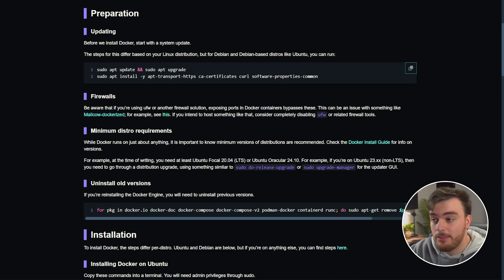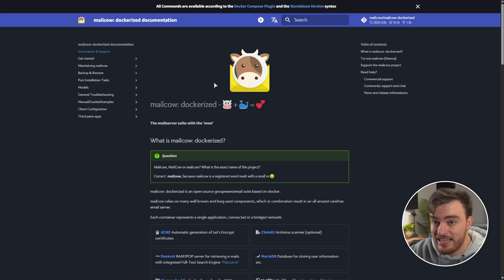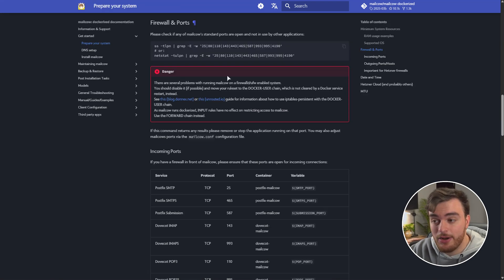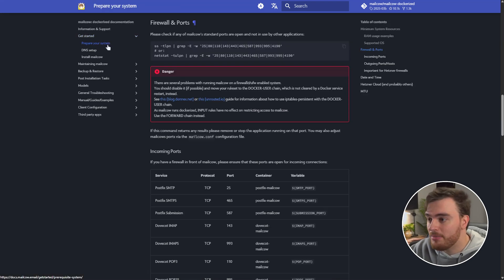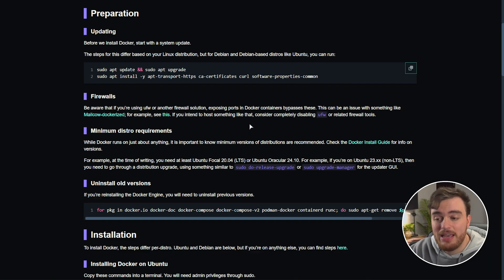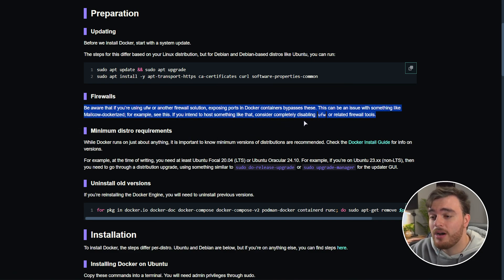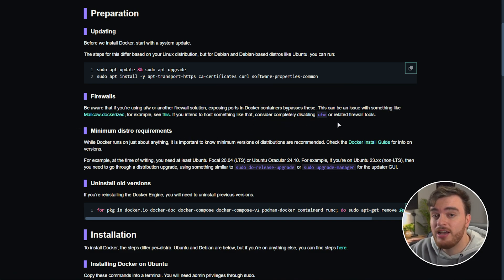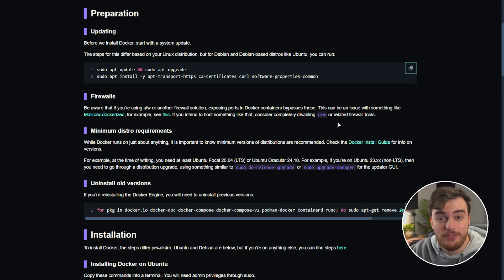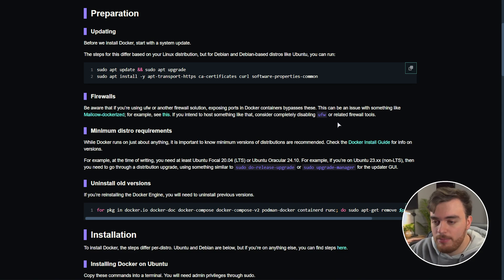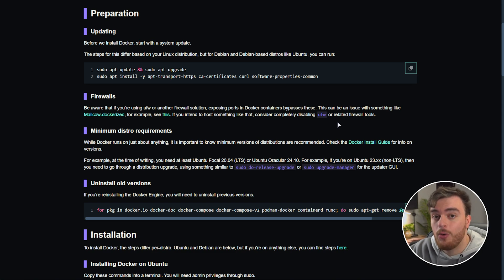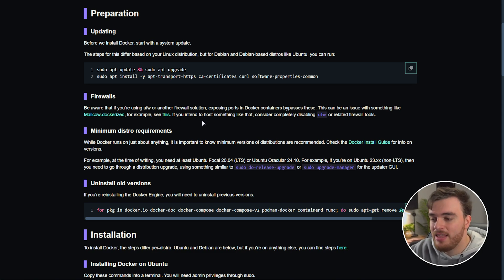For the most part installation steps for things like this should run through everything you need to know especially in the prepare your system section. That being said for the most part firewalls isn't something you really need to worry about. Docker manages its own and unless you specifically open a port it's not going to be visible to anything on your network or the wider internet.